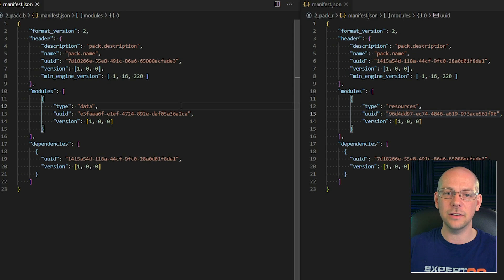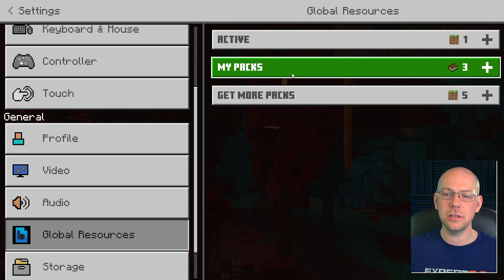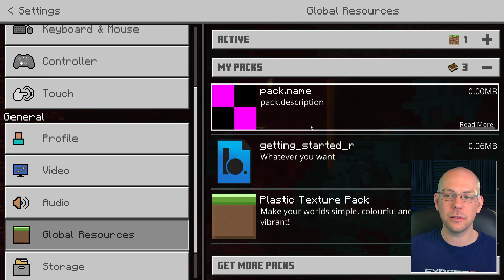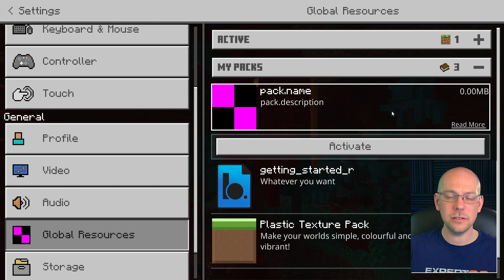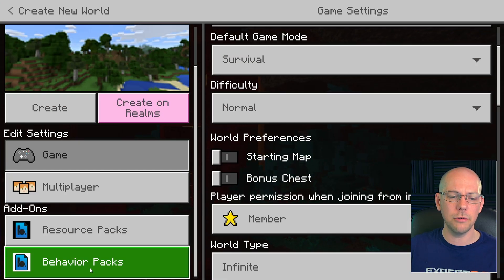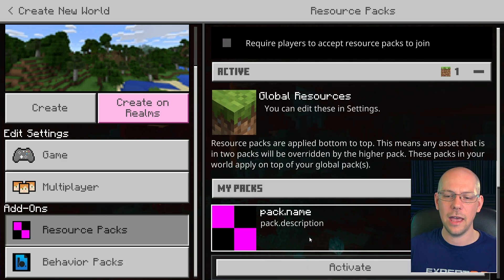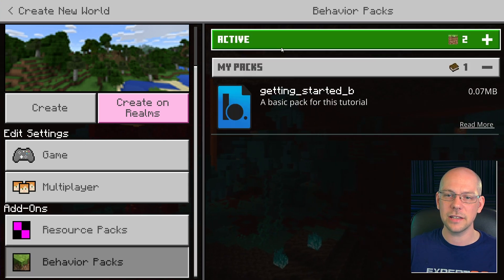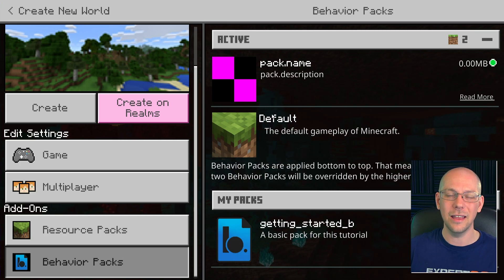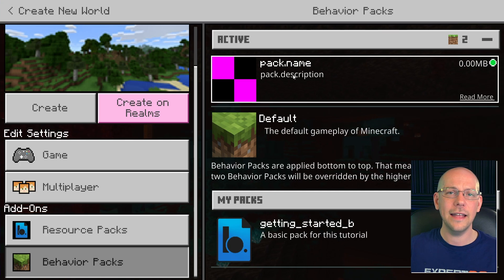We've now got both of our manifest files completely done. When we go into Minecraft and hit settings we can go to global resources and you'll see inside My Packs we've got pack.name and pack.description — that's just to prove it is actually in the game. If we go to create a new world and go to behavior packs we've got pack.name there, and in resource packs we have pack.name there too. Adding it to a world drags in the other pack automatically — that's the link in action. But we don't want it called pack.name or pack.description, and we don't want that horrible magenta and black cube. We want to put our own icon in there and give it our own name.